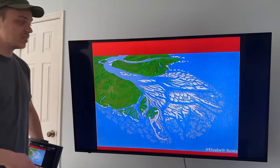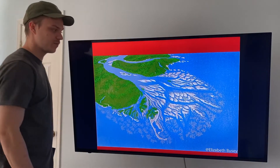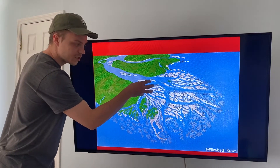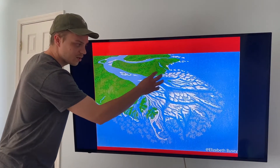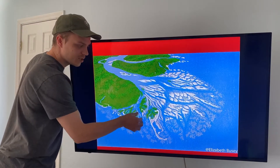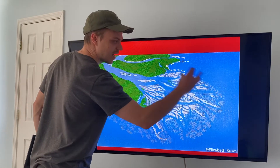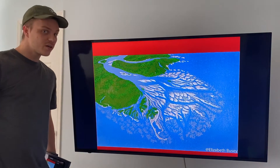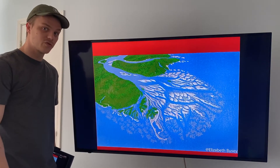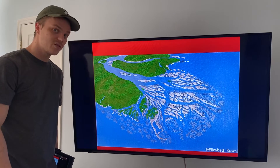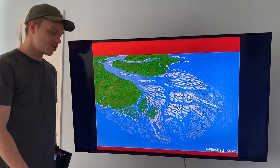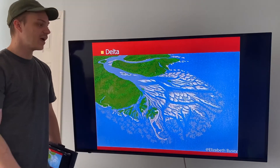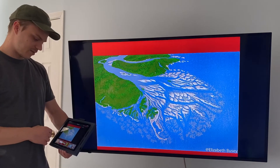What is this depositional feature? Well — horizontal sorting: large sediments here, smaller sediments further out, and the smallest sediments on the outside. What is this depositional feature for a river or stream? It's a delta.